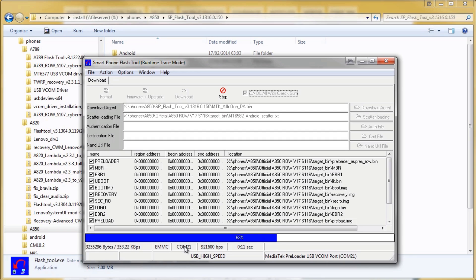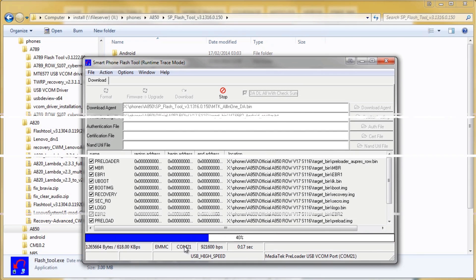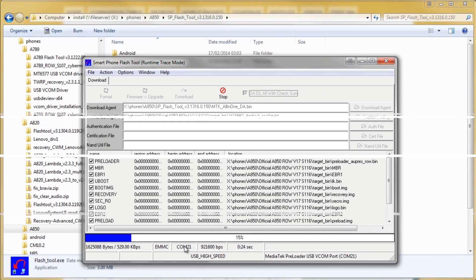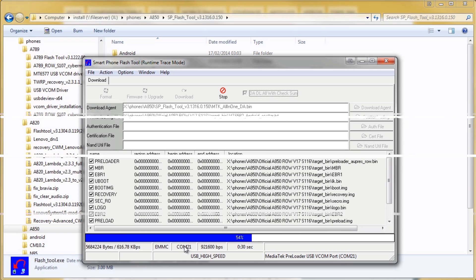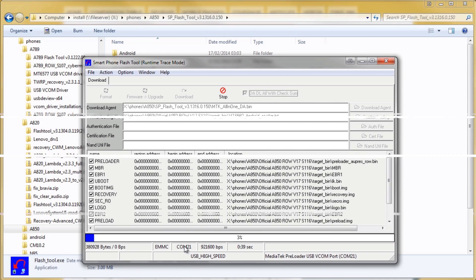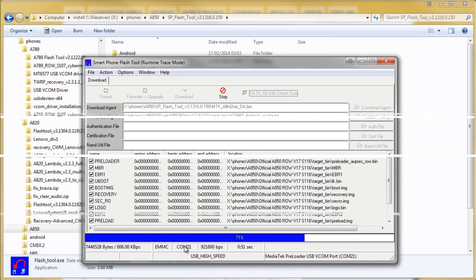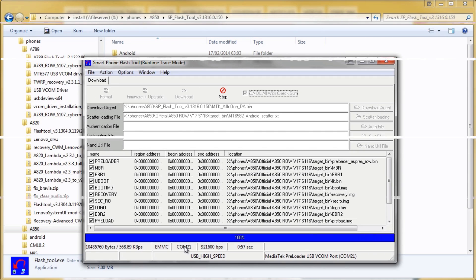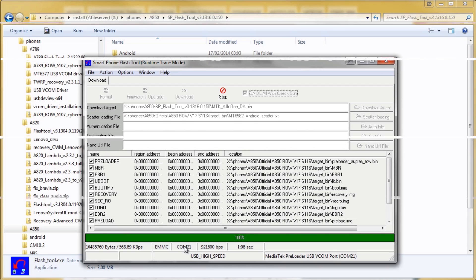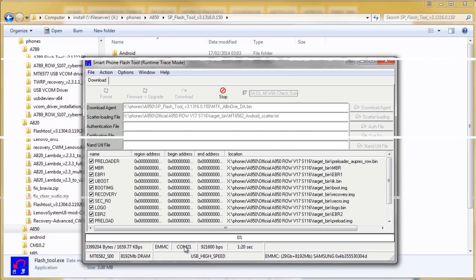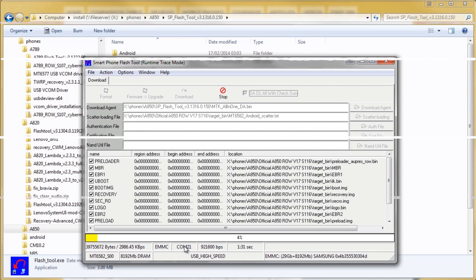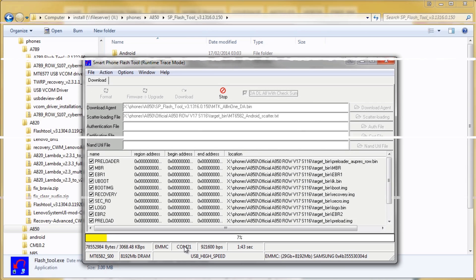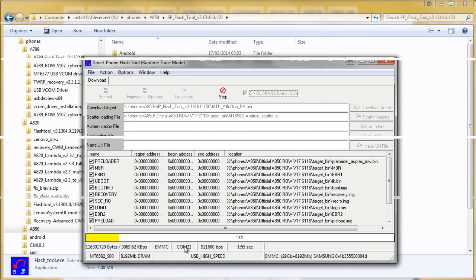Just while this is going on I'll explain a little bit more about this particular ROM. As we mentioned earlier this is the official ROW ROM and that means rest of world. So this is the software that will go out on all Lenovo A850 handsets to countries outside of China. Just so you are aware this ROM doesn't have root.